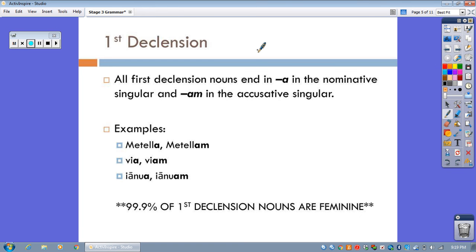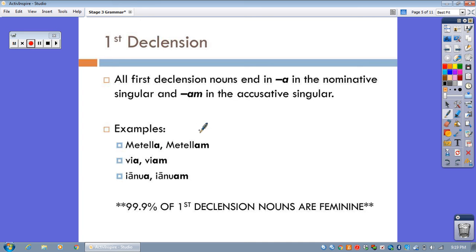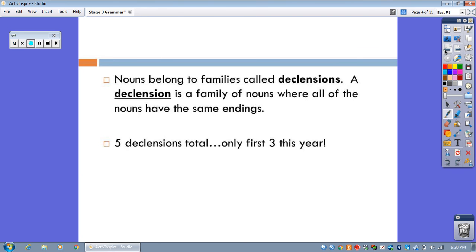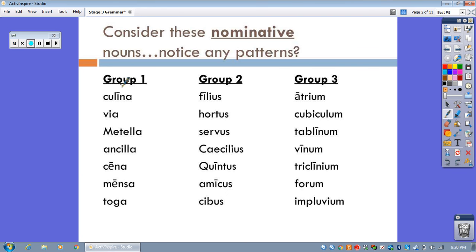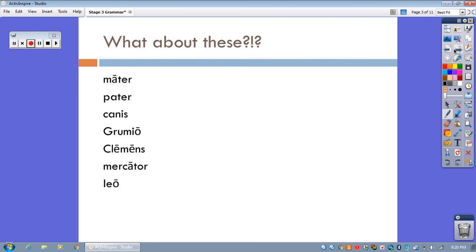There are only a handful in the fourth and fifth declensions, and we'll learn those in Latin too. So, let's talk about the first declension then. All first declension nouns end in the letter A in the nominative singular and AM in the accusative singular. Here are some examples, like Metella when she's the subject versus Metellam when she's the direct object. Via versus Viam. Ianua versus Ianuam. So all of those nouns that we grouped here in this first group, these are all first declension nouns since they end in A in the nominative singular.